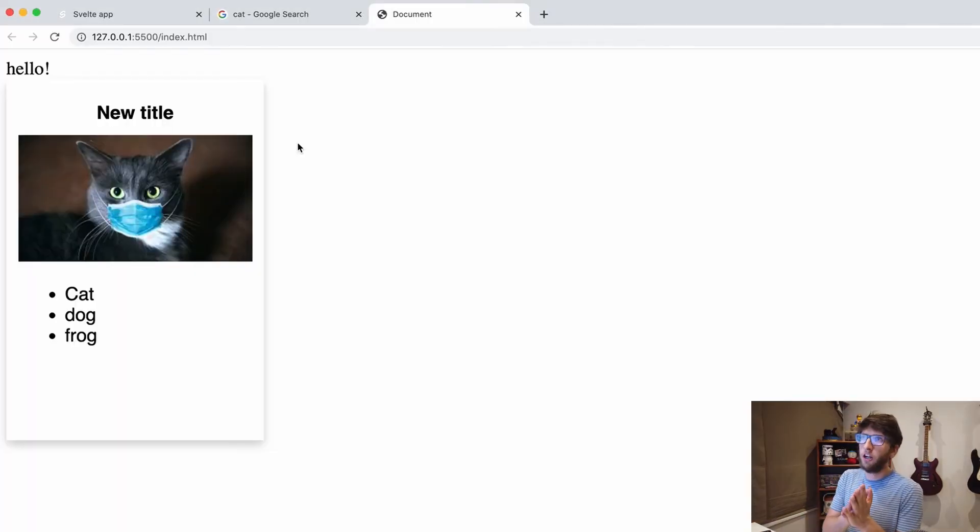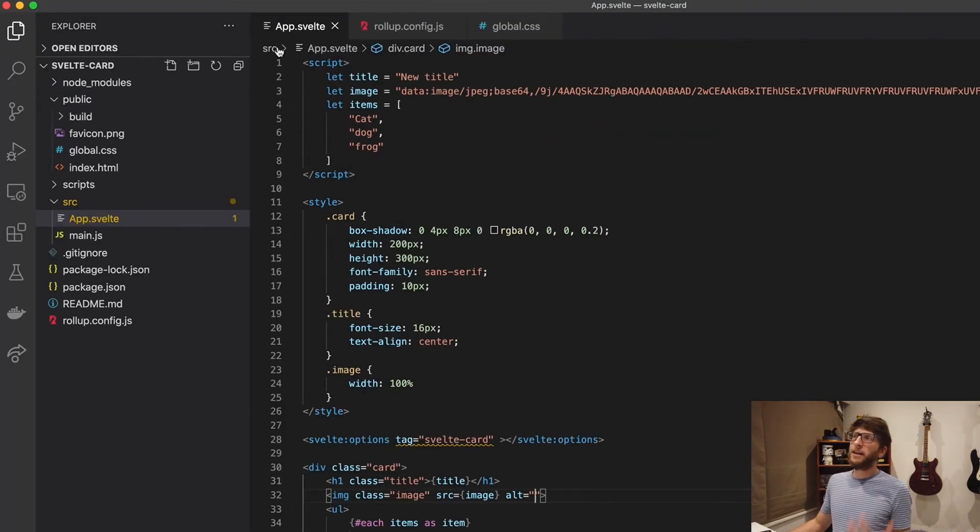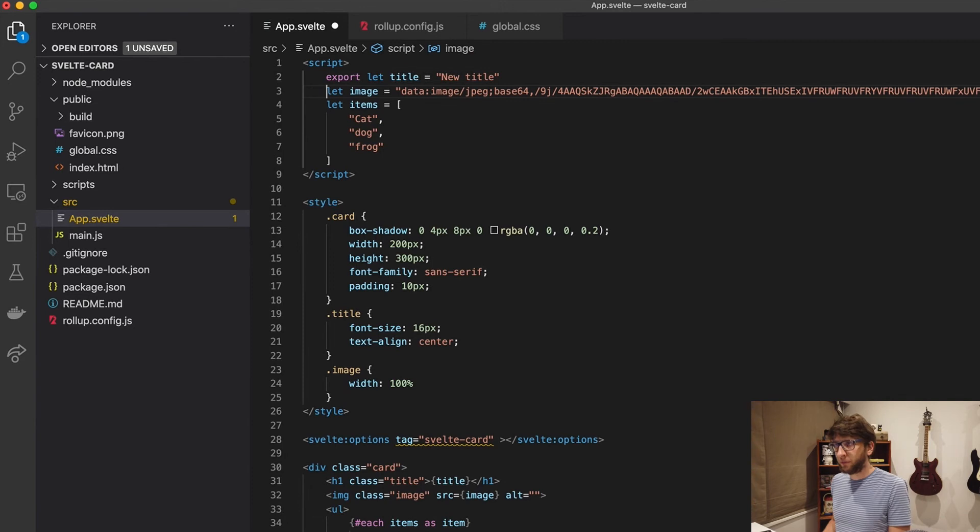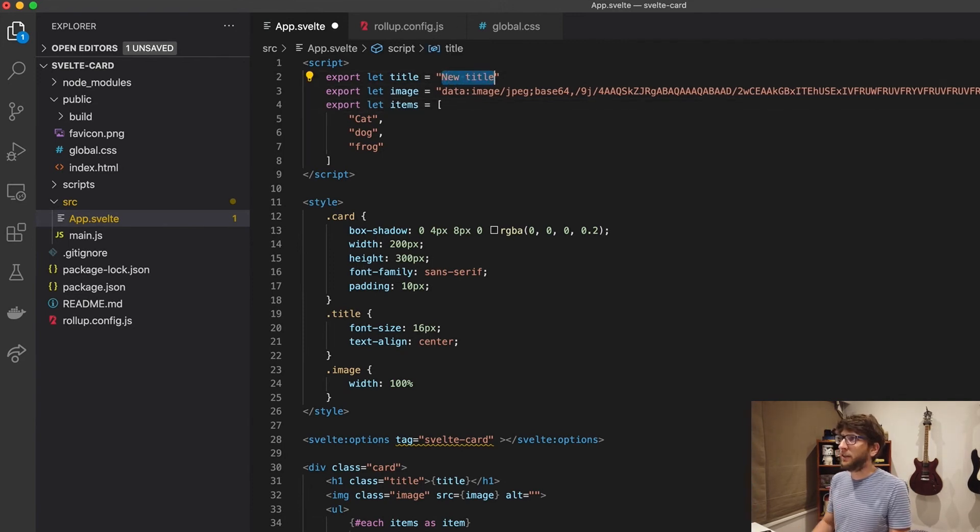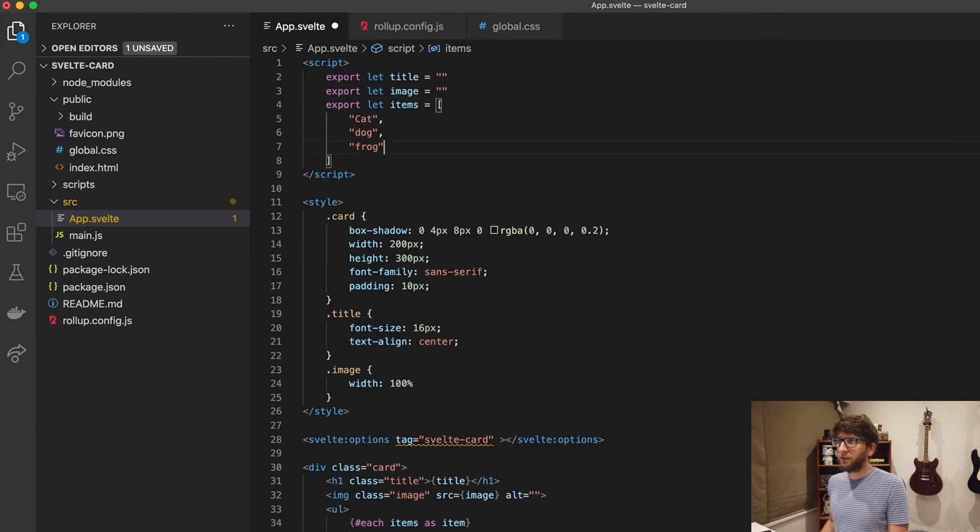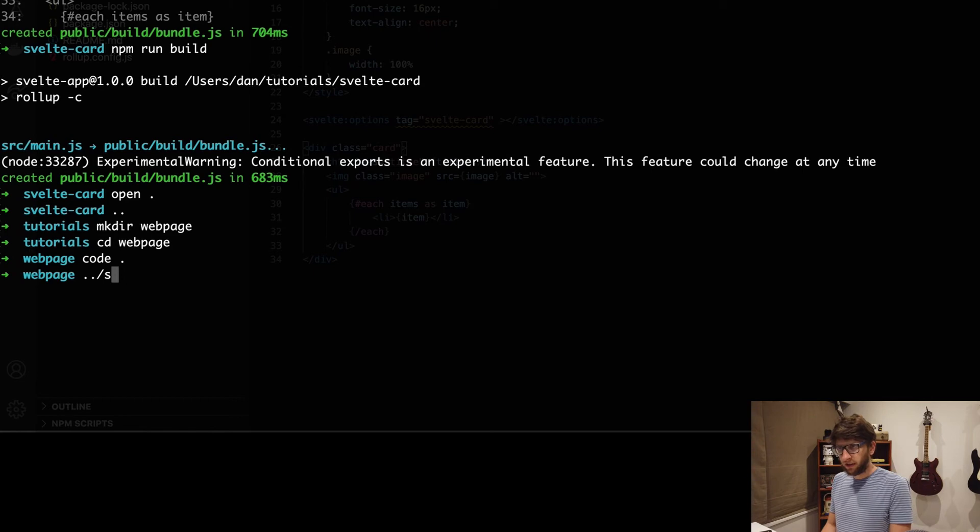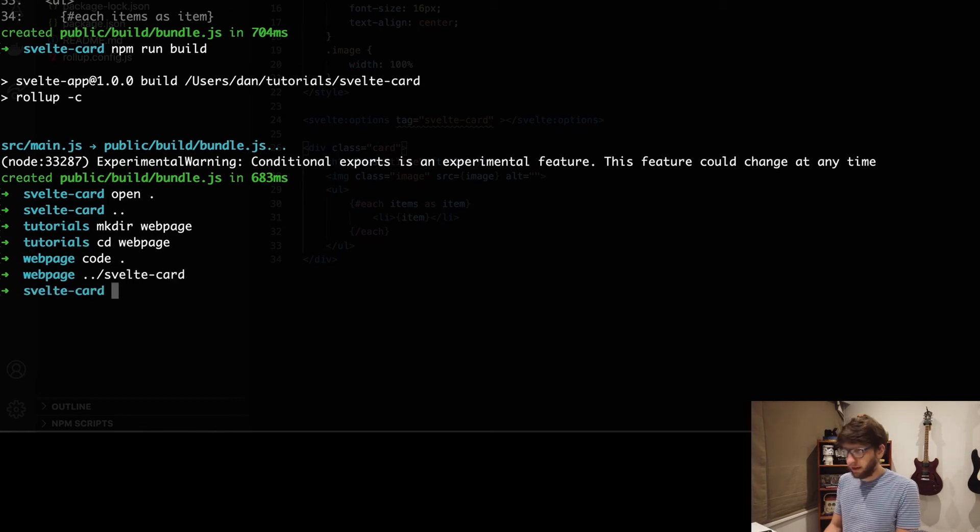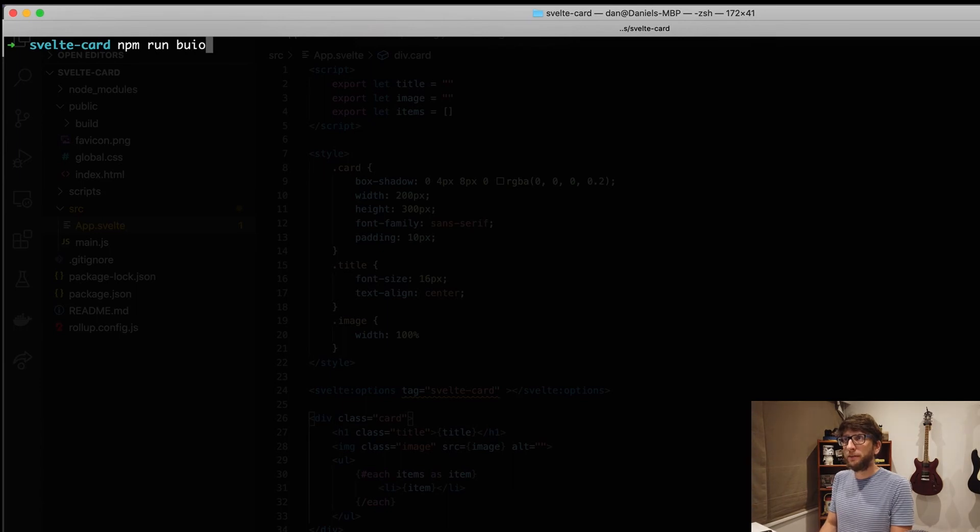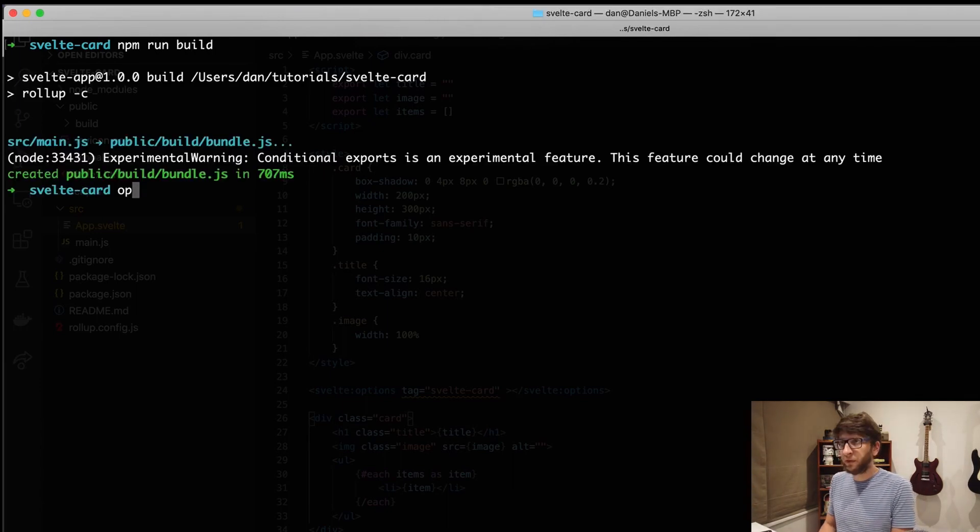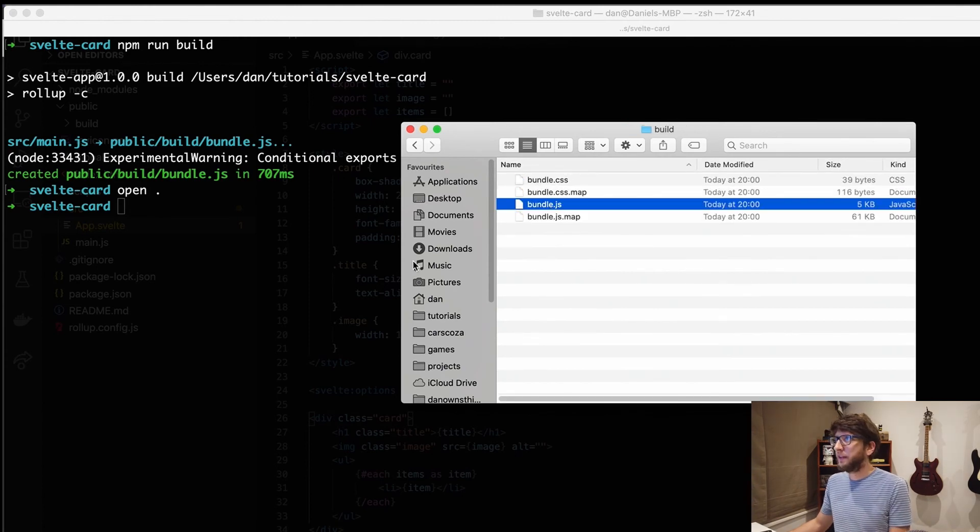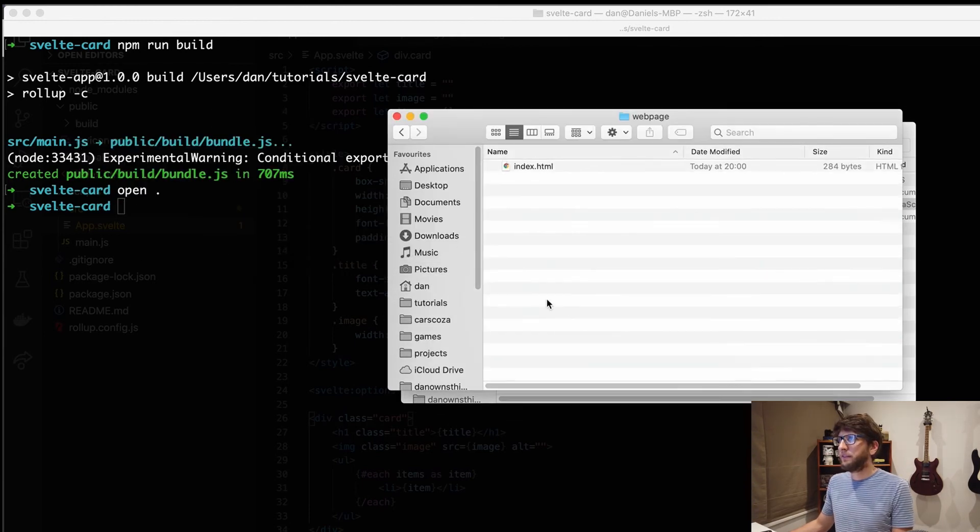We get our card with all of the data and stuff in it. Let's clear that out. So we want to replace all this data with our own data from our web page. So what we have to do is prefix all of these lets with export. Then let's also default them to blank. So this will be a blank string, this will be a blank string and this will be a blank array. Save that. Let's go back to our project, so back to svelte card. And inside svelte card we'll run in here and run build again. We'll get that bundle dot js file. Copy it and we'll paste it next to our index dot html file. Replace.